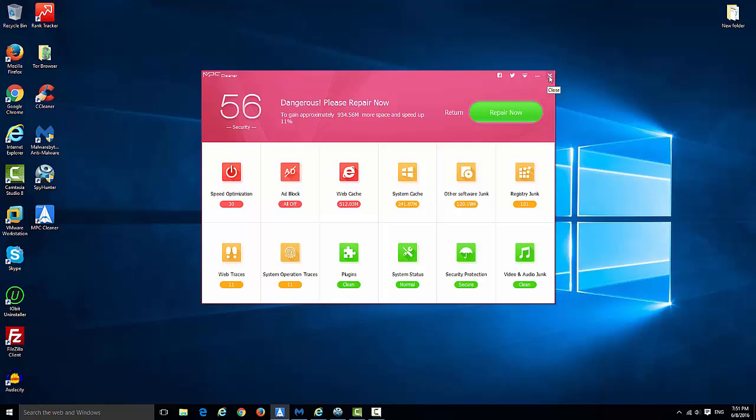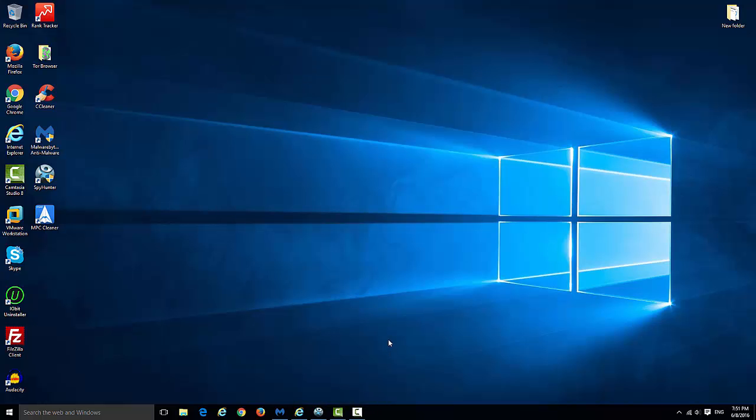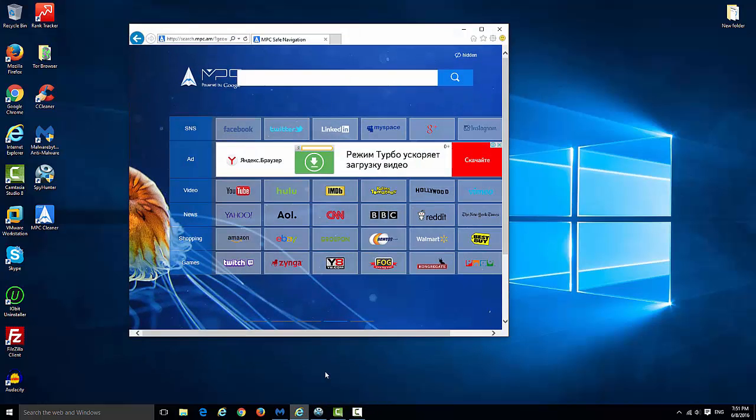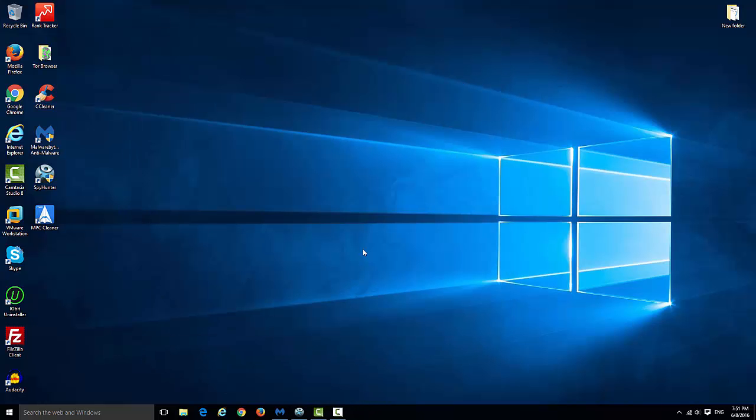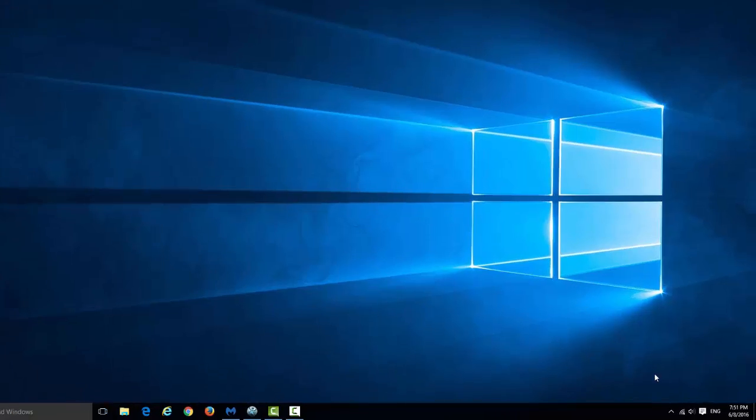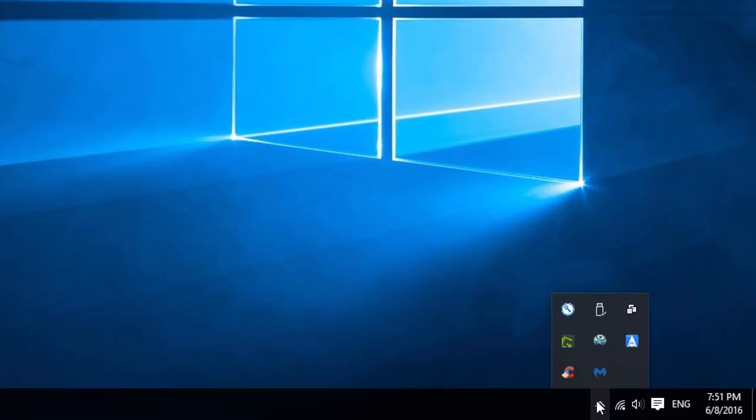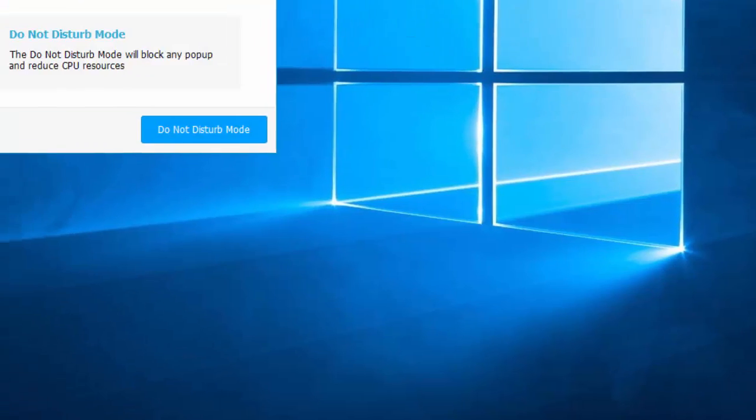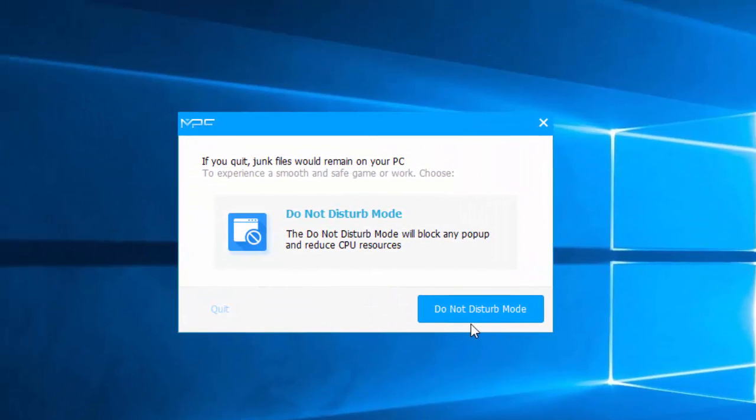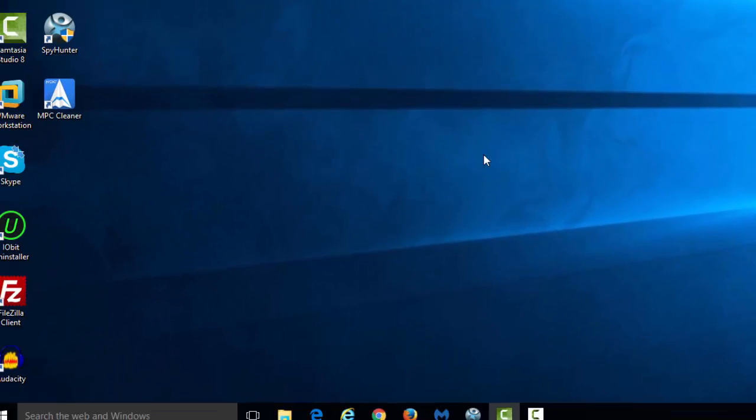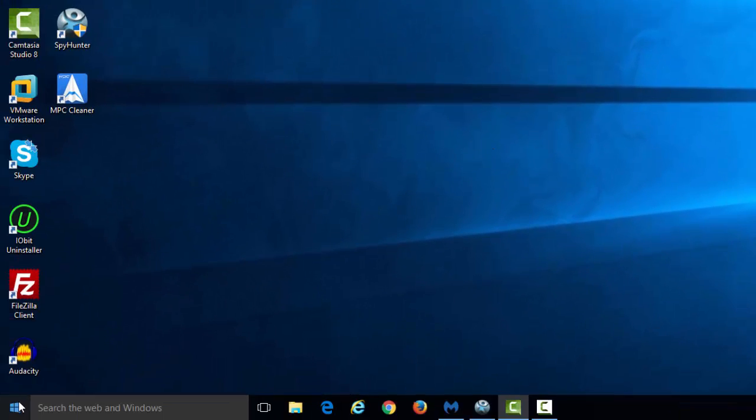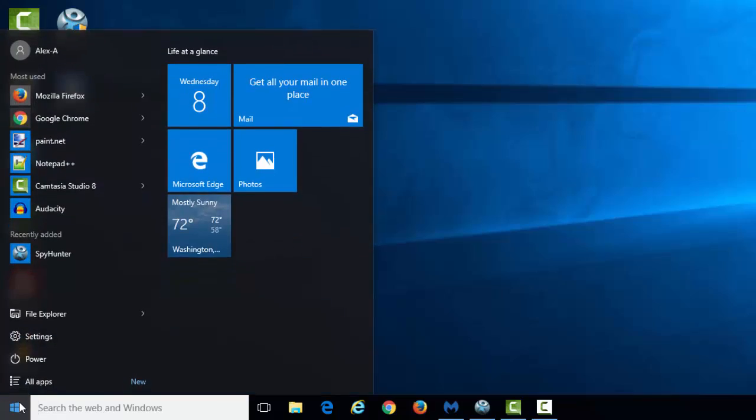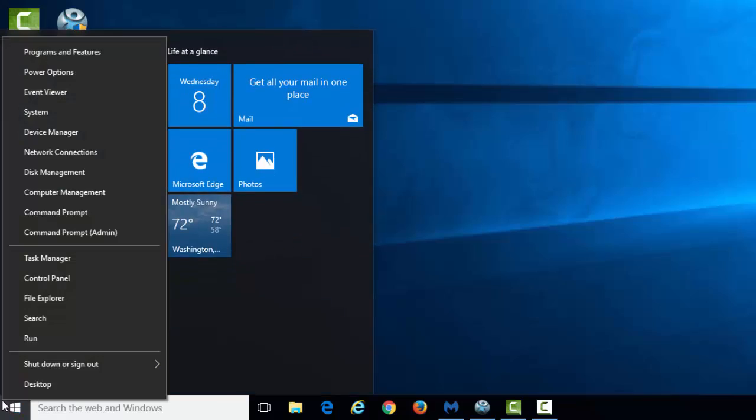To start removing it, close all your browsers and close MPC Cleaner itself. To quit it in the taskbar, right-click on the icon, click exit, and click the quit link which is a small link on the left side.